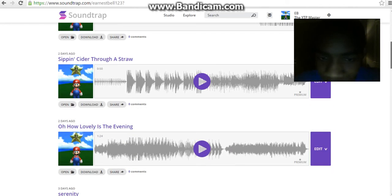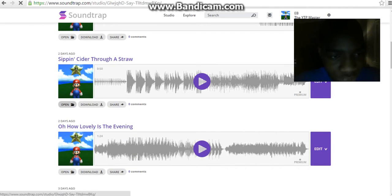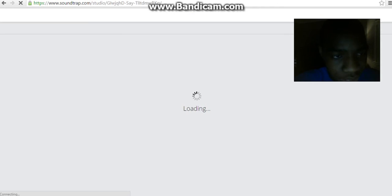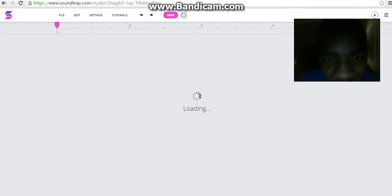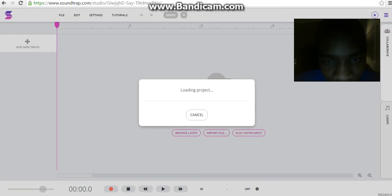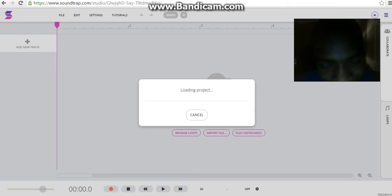I'm gonna quickly open this up. Sipping Cider Through a Straw, one of the songs that I've made. I'm not gonna play the whole song because I already uploaded it to YouTube. I'm gonna wait for this to load. It's gonna take a while for it to load.